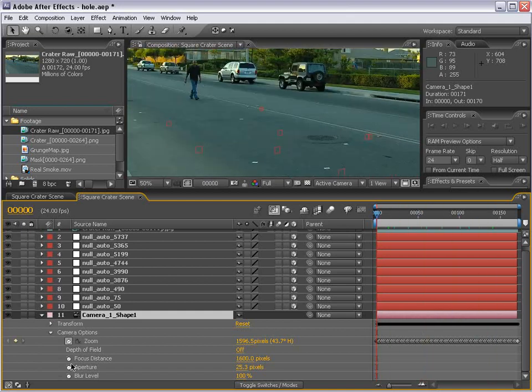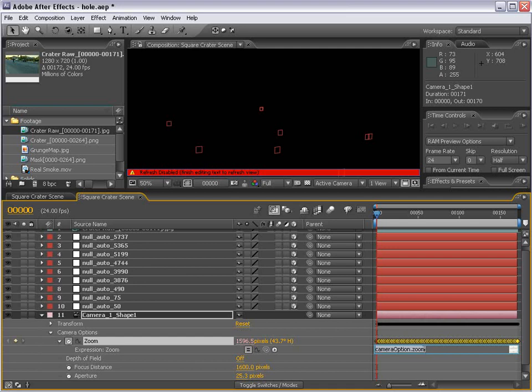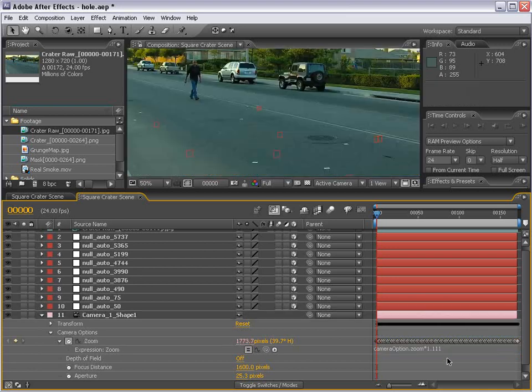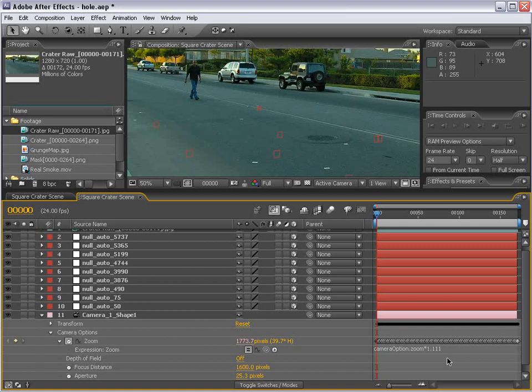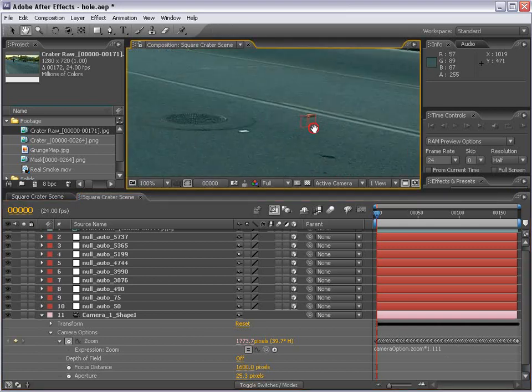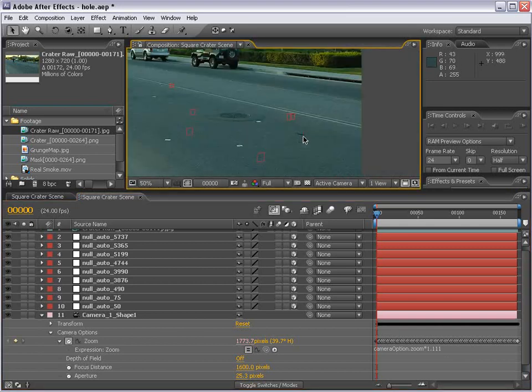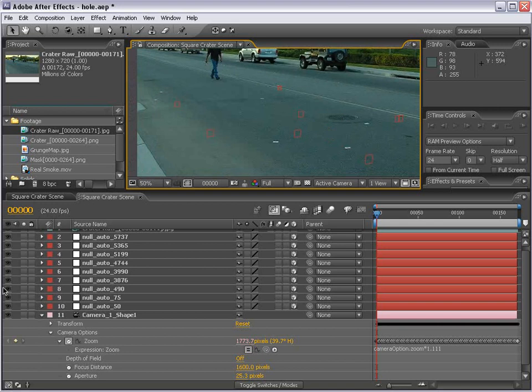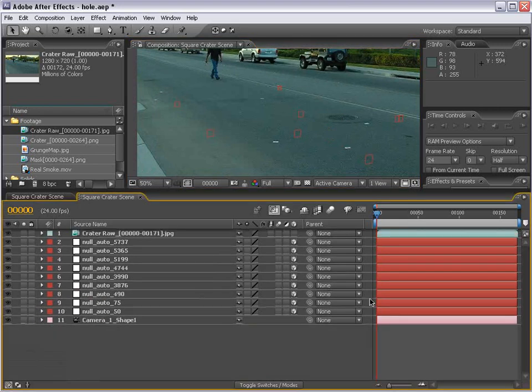the zoom stays the same the entire time. And what we're gonna do is Alt-click on it, and we're gonna add an expression. And we're gonna do multiply, so do a star times 1.111. And what this is doing is counterbalancing the pixel aspect ratio by sort of zooming it in a little bit. And so now, you can see the points line up, and everything should work fine.